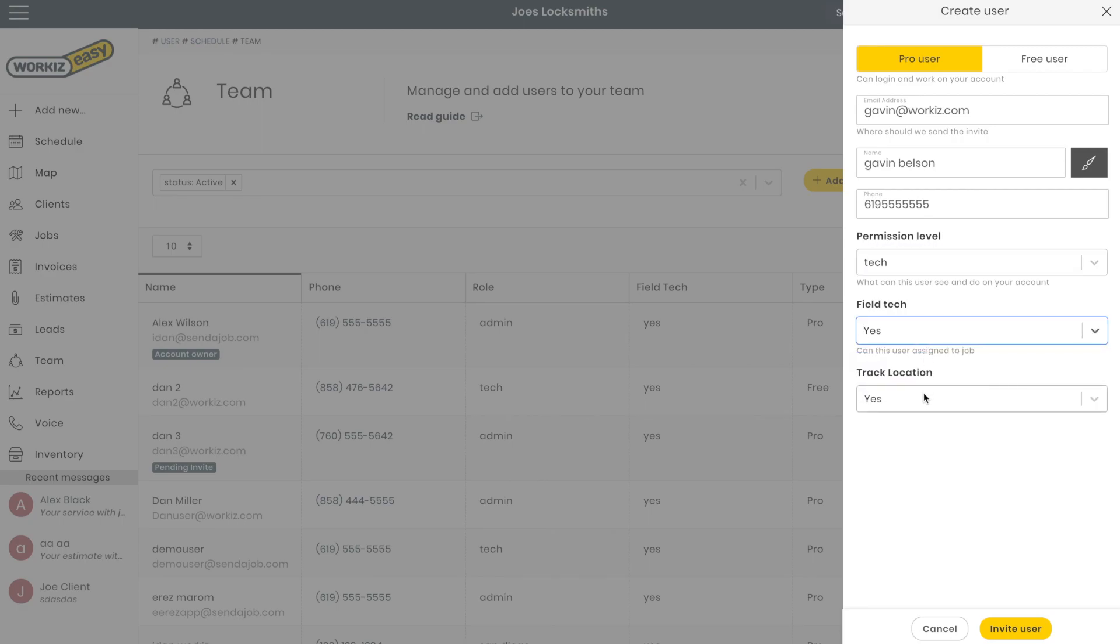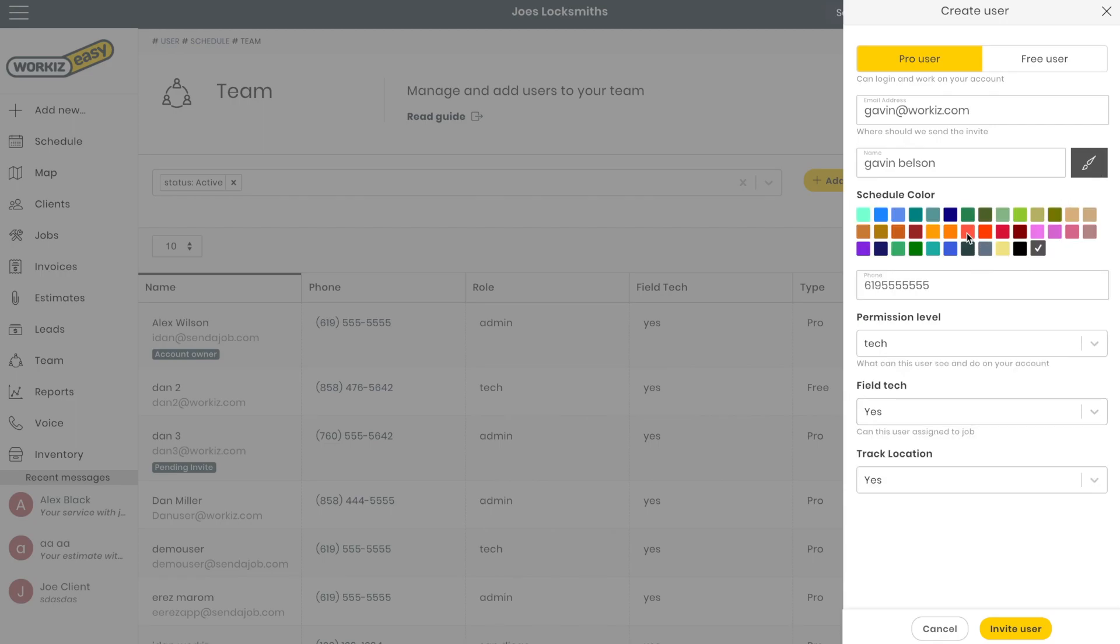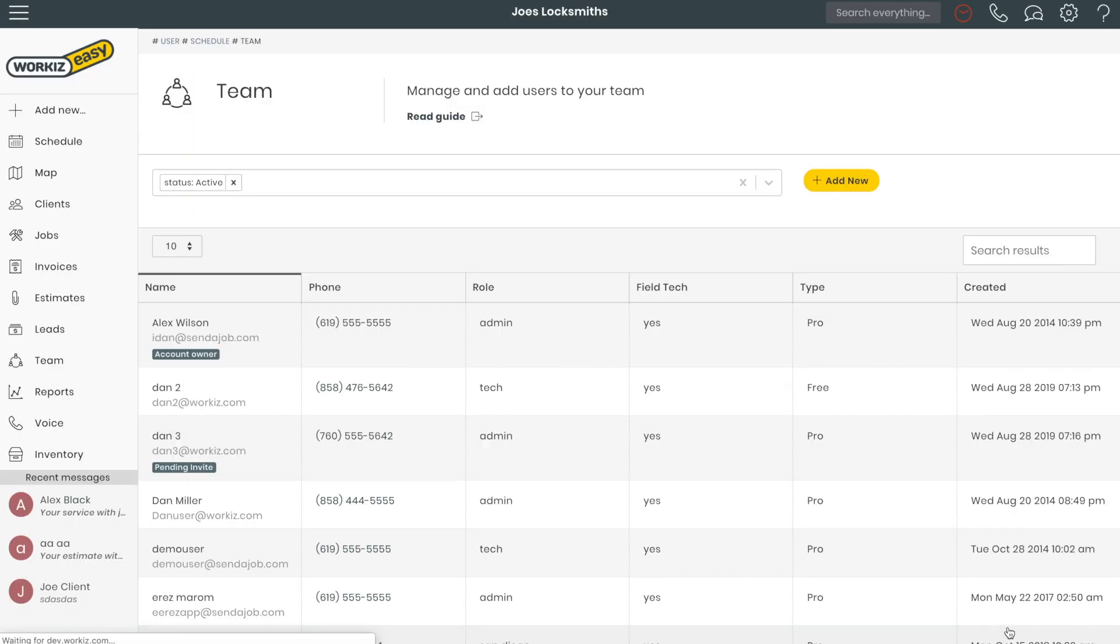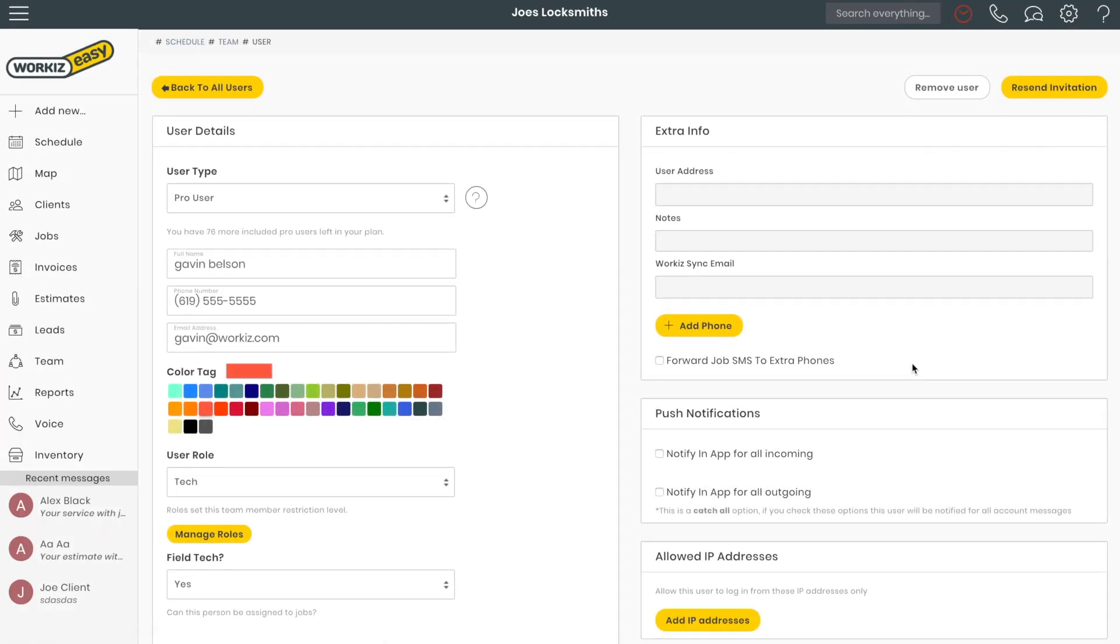I want to assign jobs to him and also I want to see his location on the map. I can also select the color of his jobs to be displayed on the schedule and send invite. And that's it. The invite is sent to this user's email address.